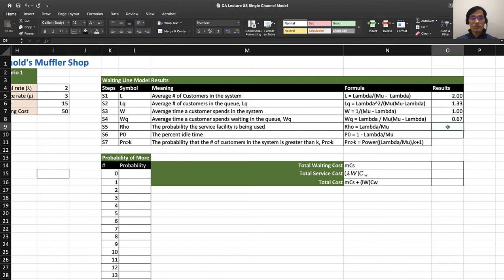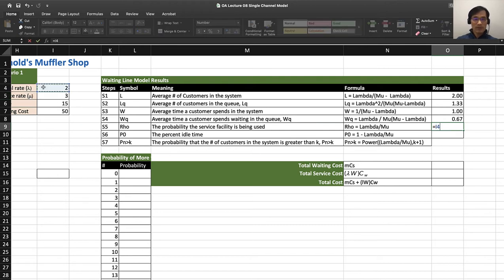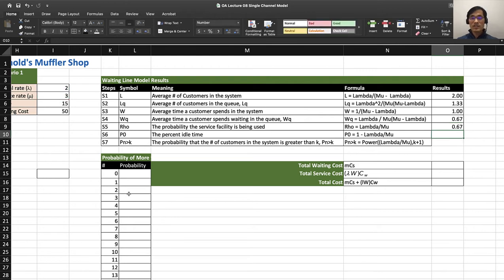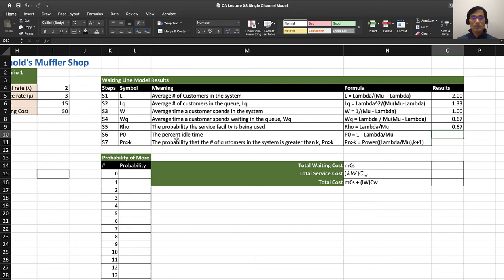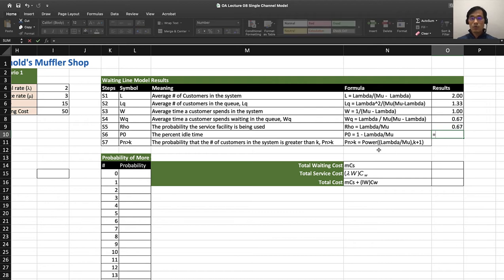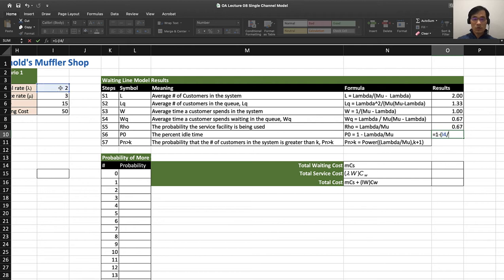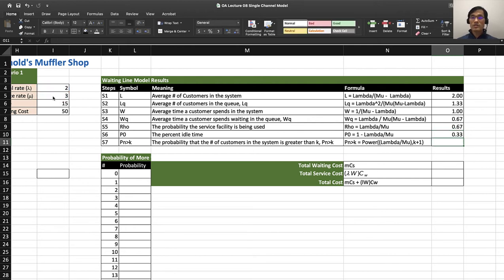Let's look at rho, the utilization factor—lambda over mu gives you 67% of the time the mechanic is working. The percent idle time is 1 minus lambda over mu, so 33% of the time the mechanic is idle.